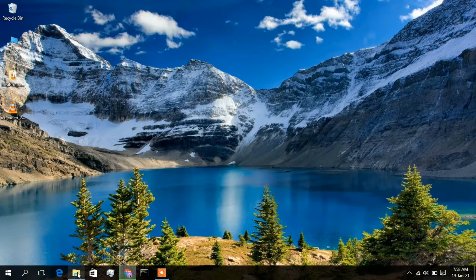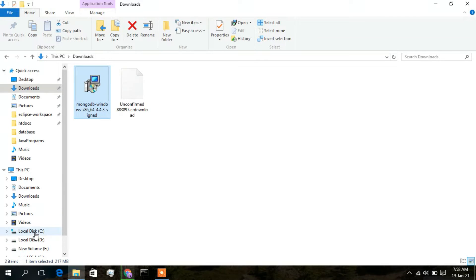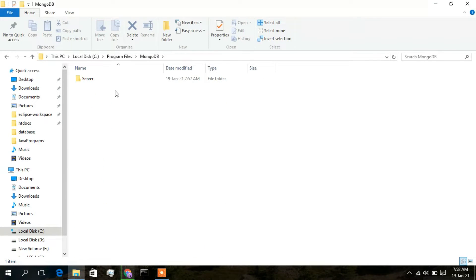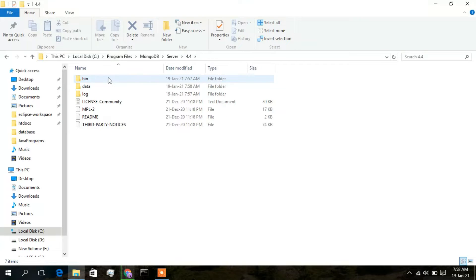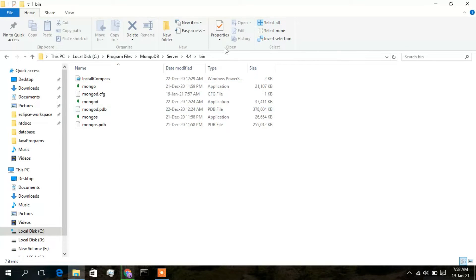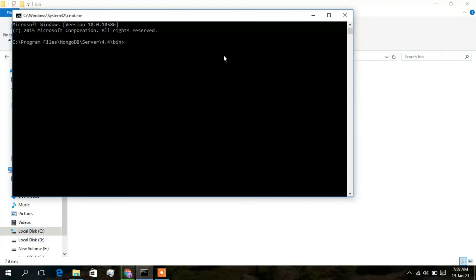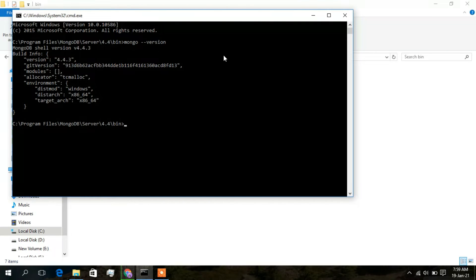Now go to the C directory, then Program Files, then MongoDB, then Server, then click on 4.4 and open the bin directory. Click on the address bar, type 'cmd' and press Enter to open the command line from that directory. If you type 'mongo --version' and press Enter, you will see MongoDB Shell version 4.4.3 has been installed.